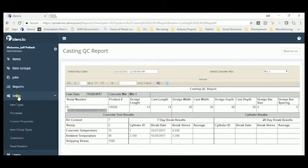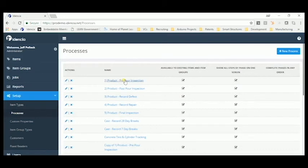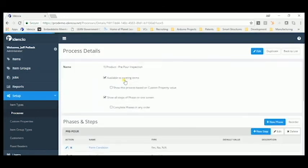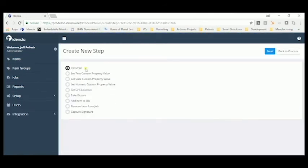Setting up processes in Identia is very easy. You simply click on the process that you want to create, add the step, choose the type of information you want to enter, and your process is created.